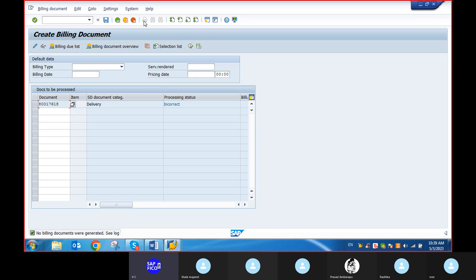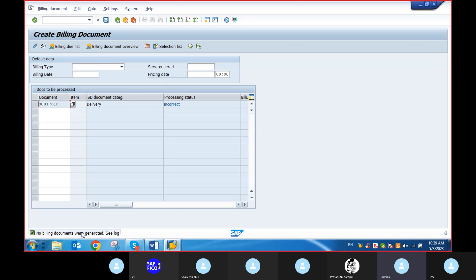Can you check why the post-goods issue is not released? On which parameters will you go to check? Post-goods issue is not released — on which parameters are you not getting the post-goods issue? Basically, until we do this, the billing document is not generated.